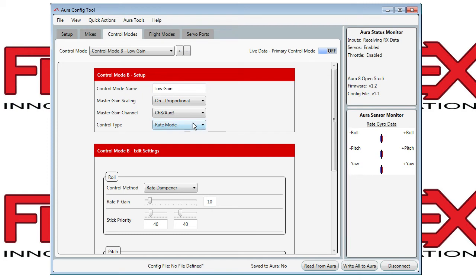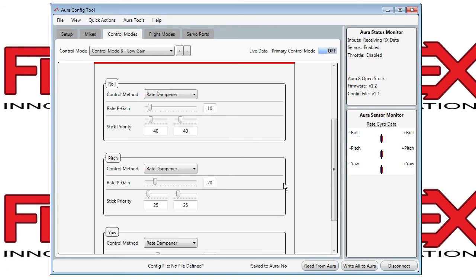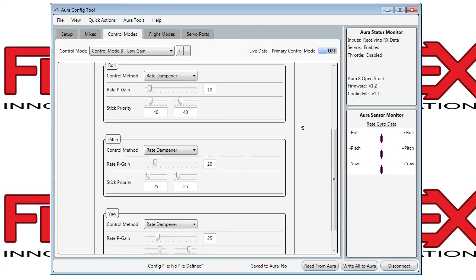Control type is rate mode. Currently the two settings are off and rate mode. If you look below, you'll see the roll, pitch, and yaw axis settings. Look at the roll one.